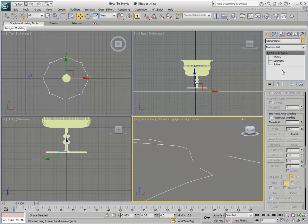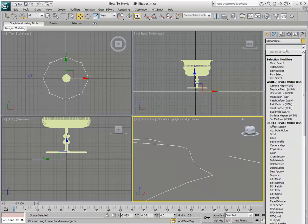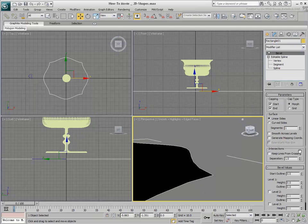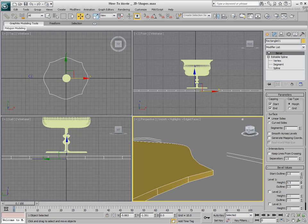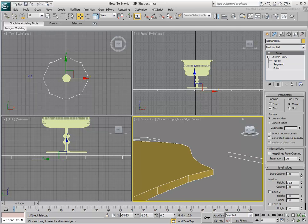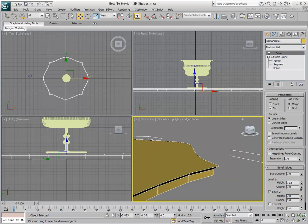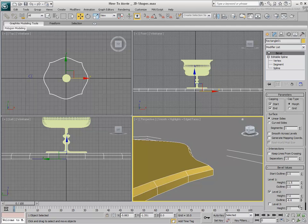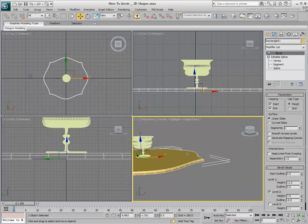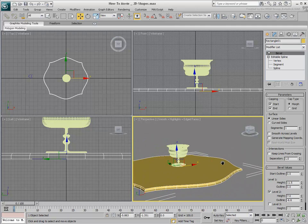A similar modifier to Extrude is the Bevel modifier. It provides you with three levels of extrusion, but also an outline factor that acts like scale on the extruded geometry. This creates chamfered corners that can catch highlights in certain lighting conditions.